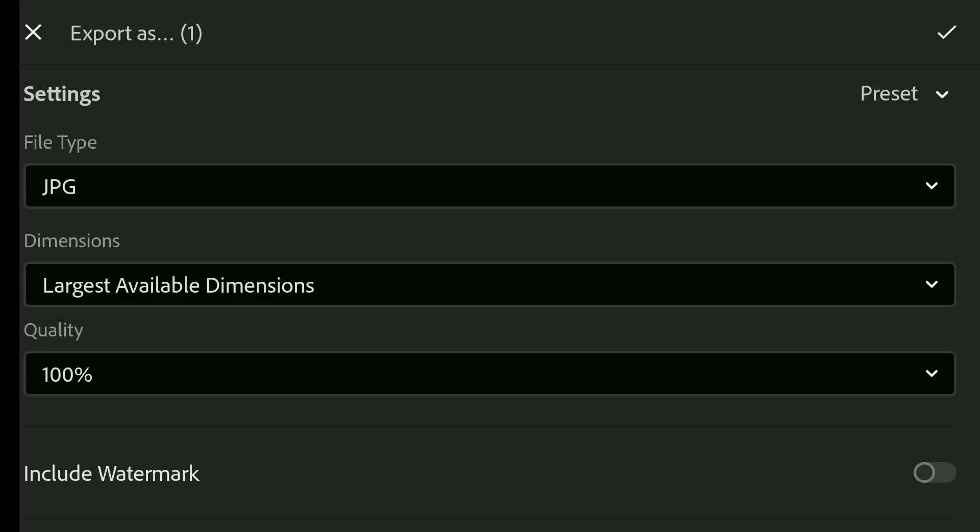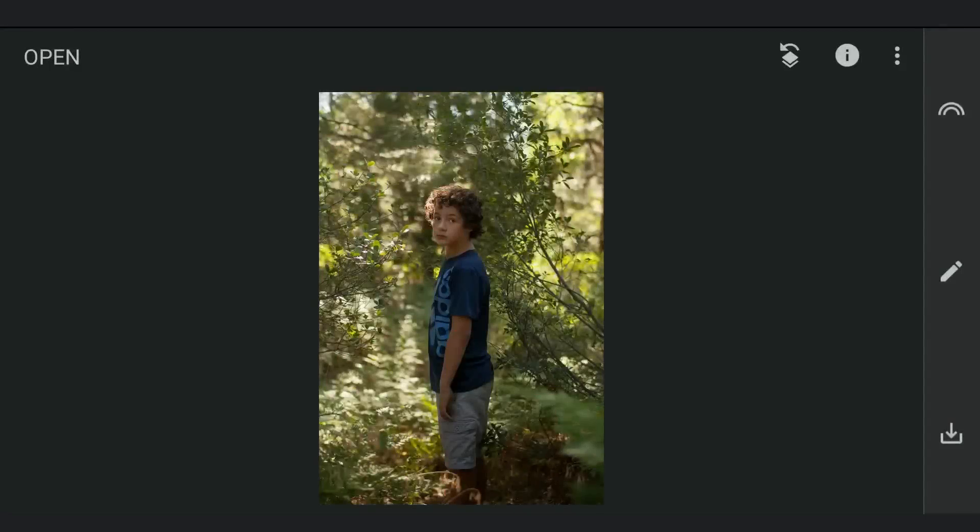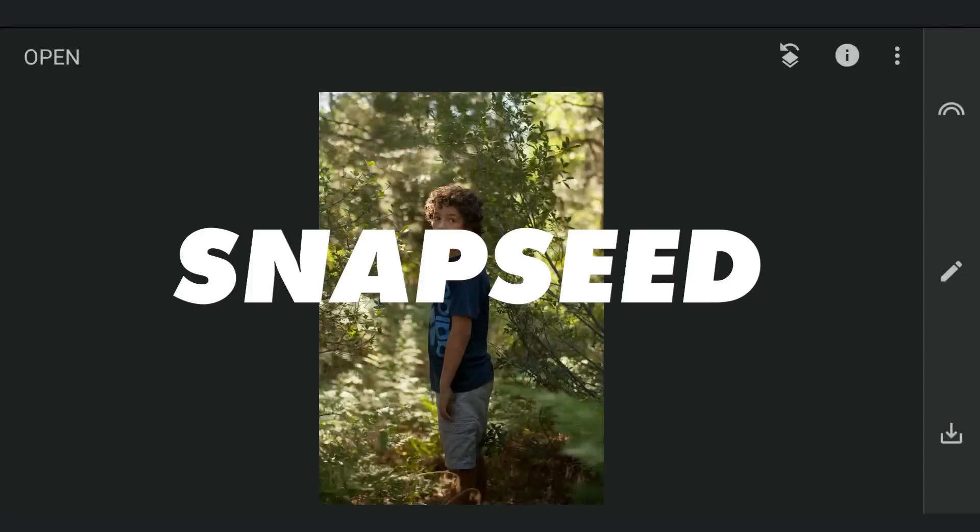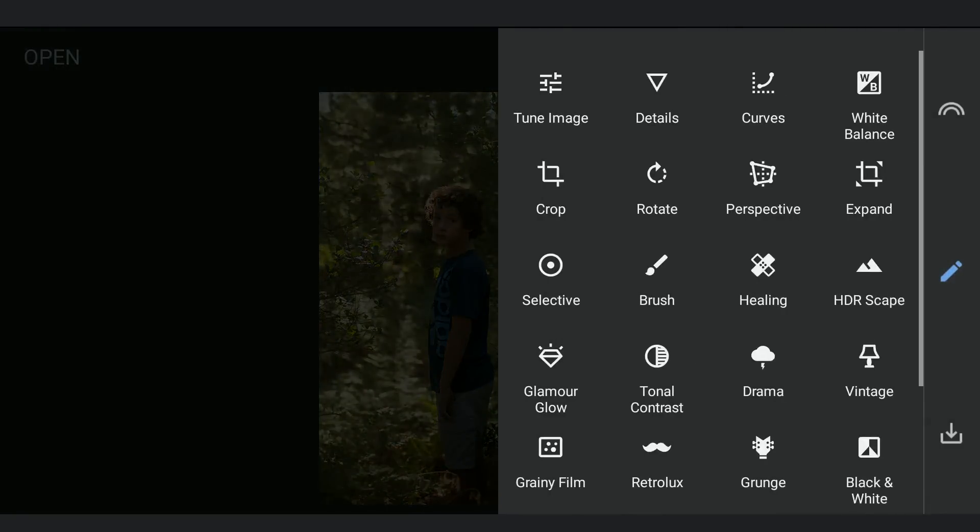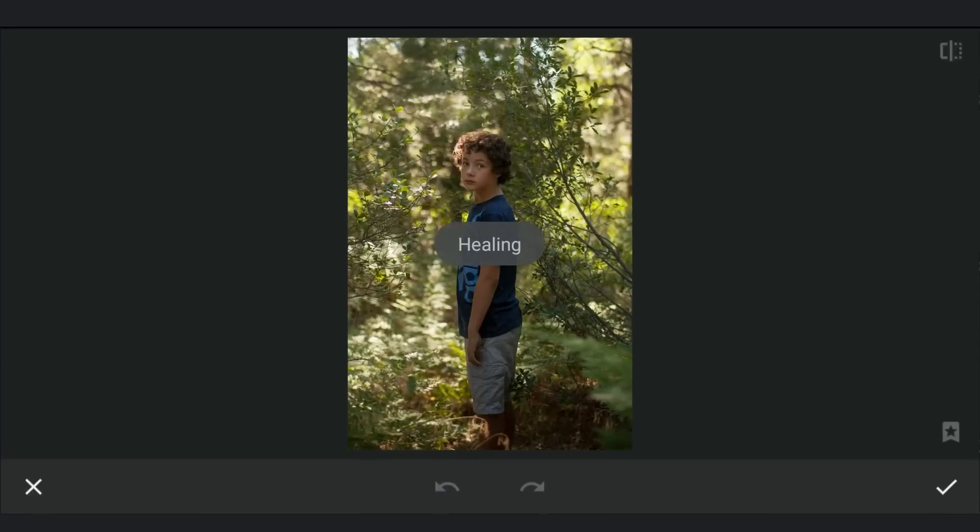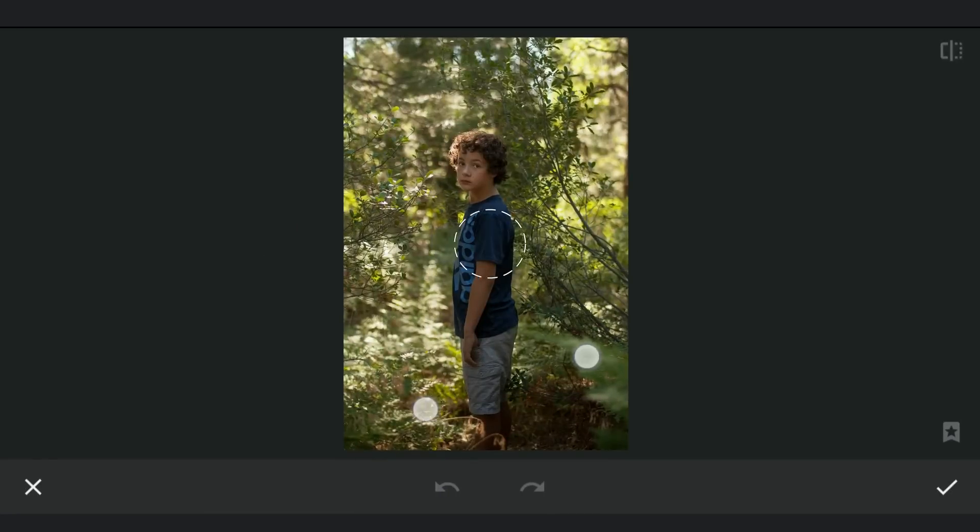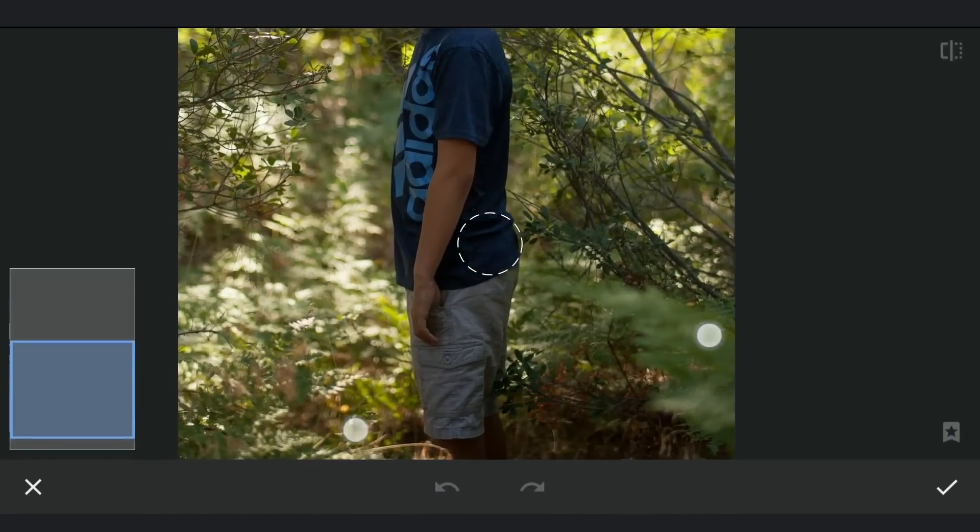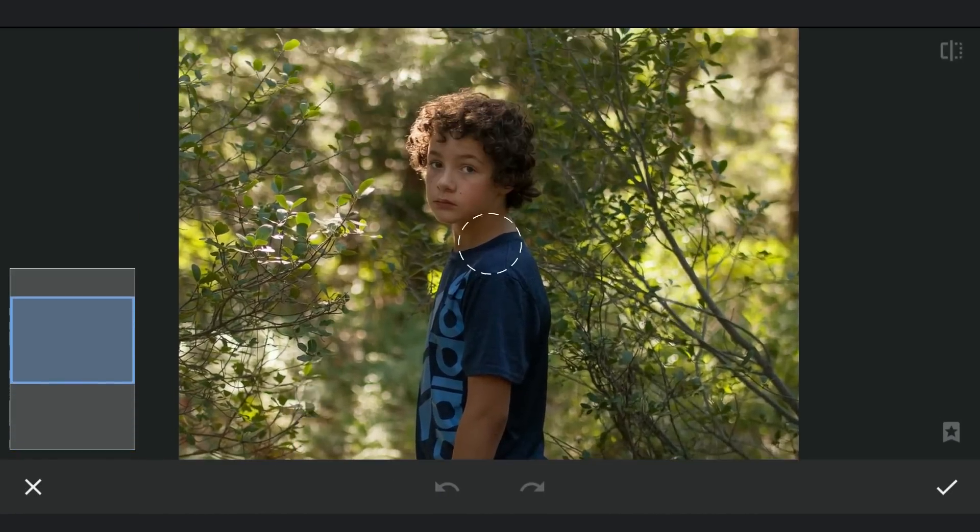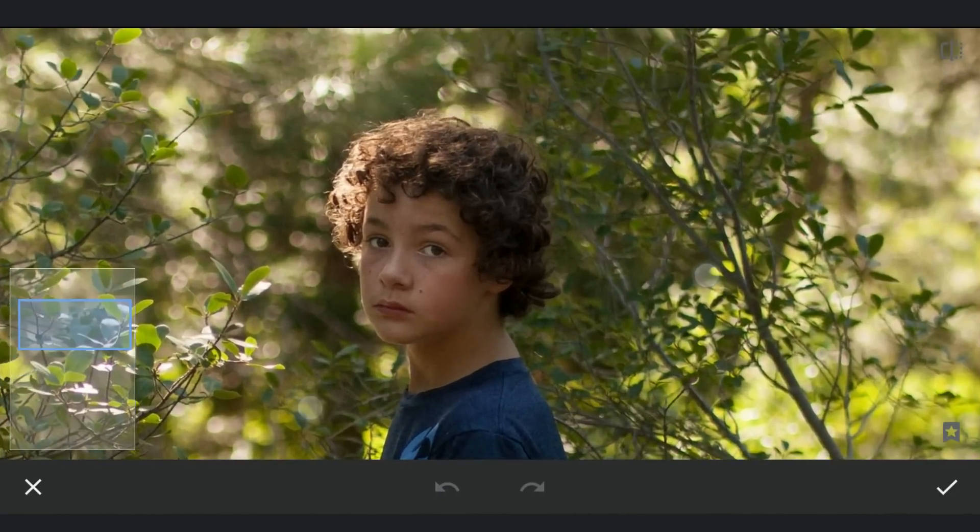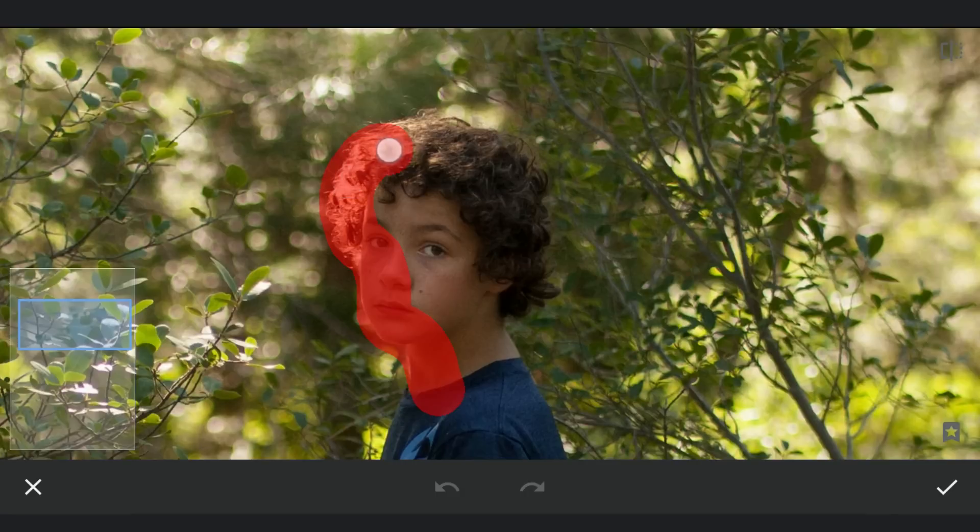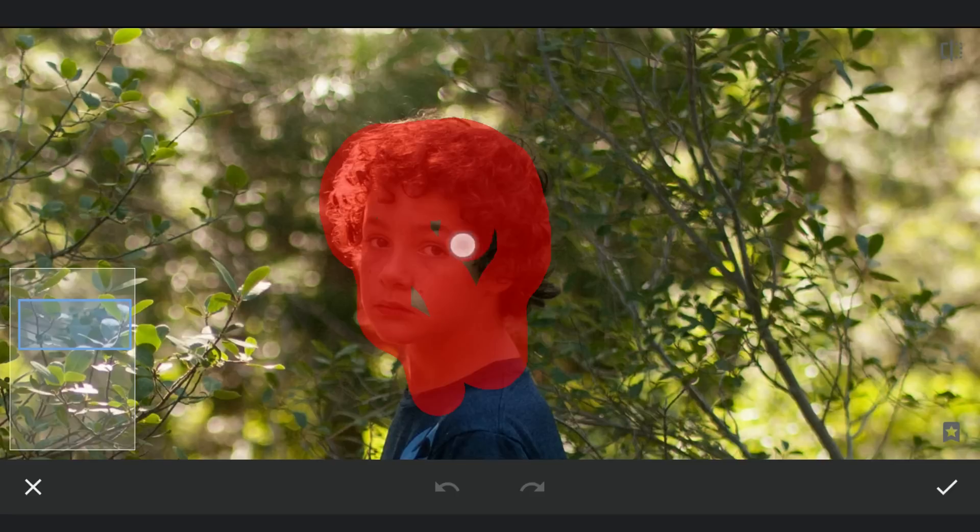Remaining all edits will be done in Snapseed. Opening the original image again, this time in Snapseed. First using the healing tool to remove the subject. This is needed to avoid yellows around the edges, especially if we try blurring the background. So zooming in to the maximum and carefully brushing just on the subject to remove him completely.